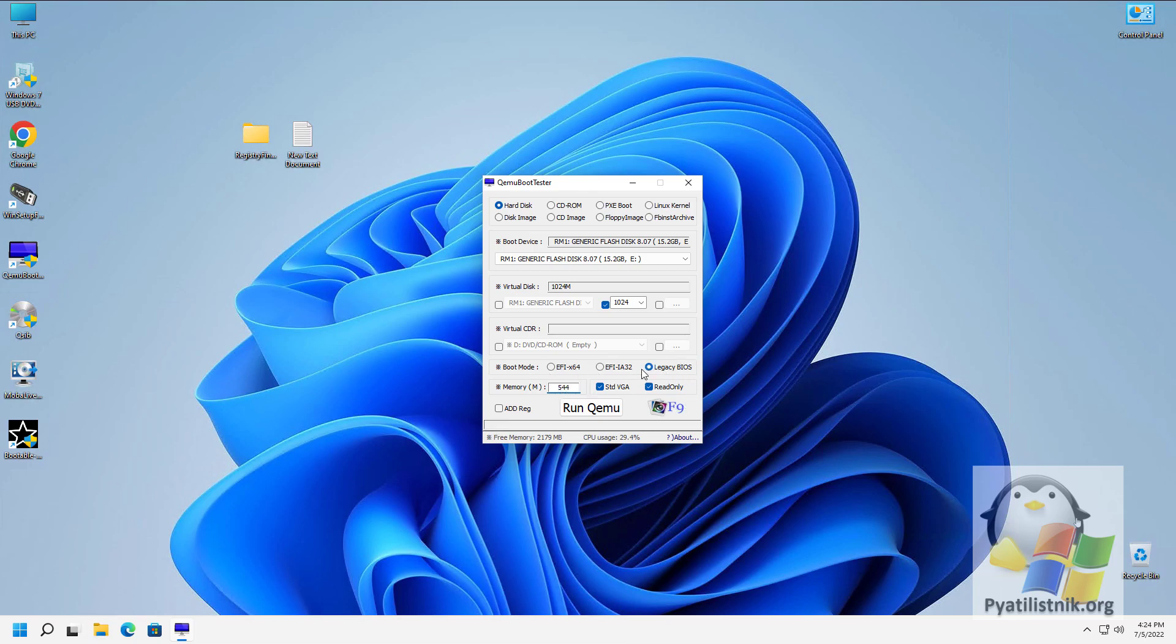That is, in order to quickly check some live CD or a bootable disk with Windows, for example, it is not necessary to install VMware or VirtualBox. Just drag the ISO image into the program window with the mouse and check it.